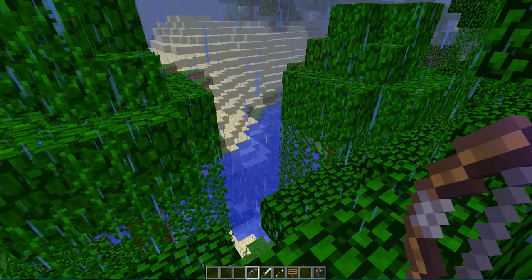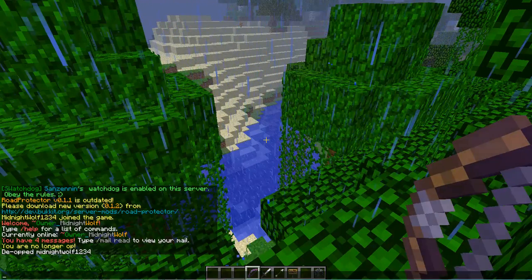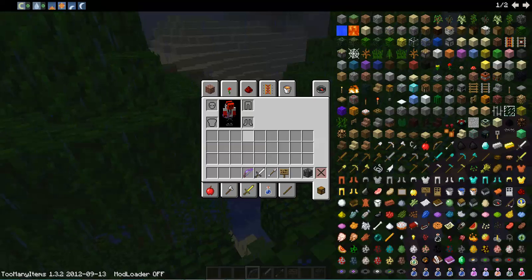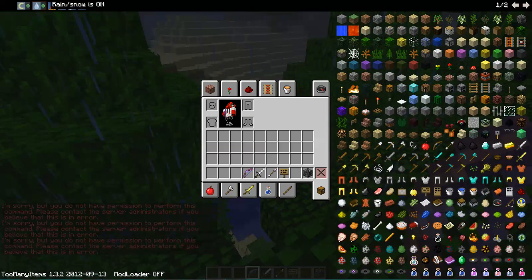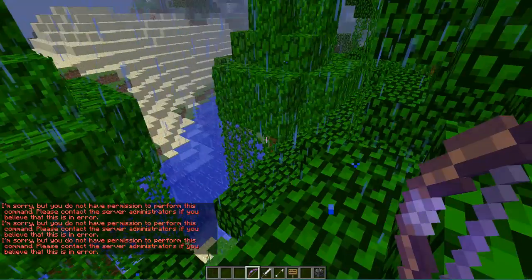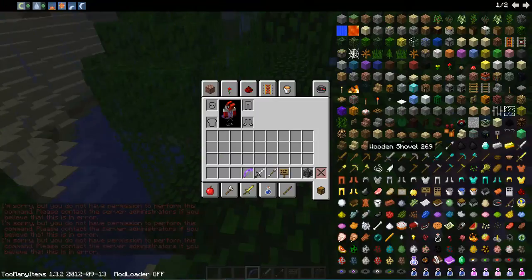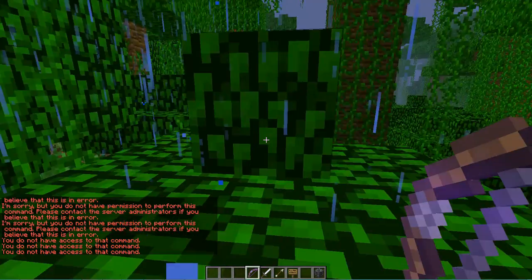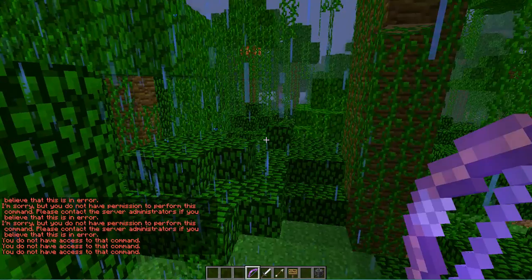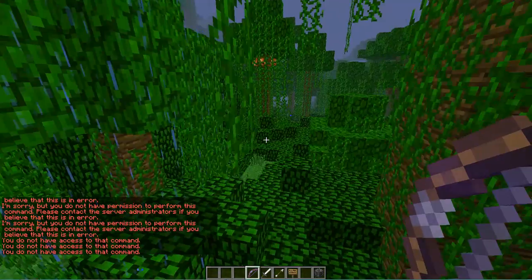The lag's making... sorry, the rain's making it lag. Oh, what? Oh yeah, I can't. Oh yes, and Too Many Items doesn't work. That's good.